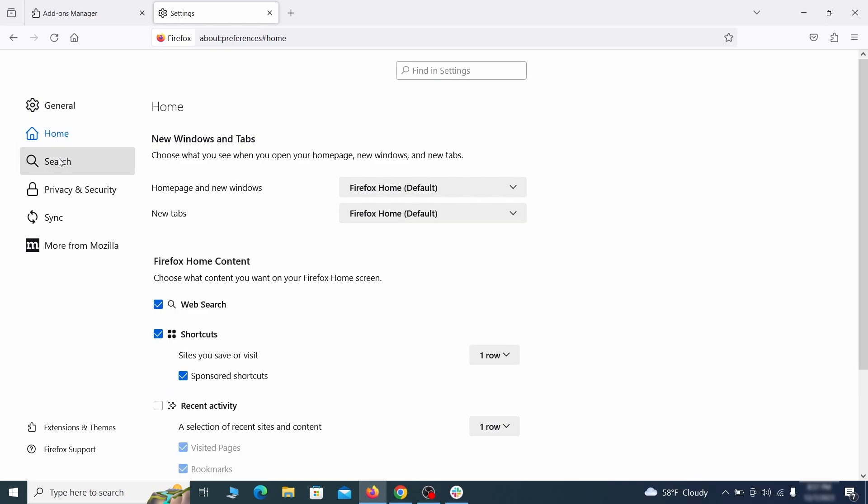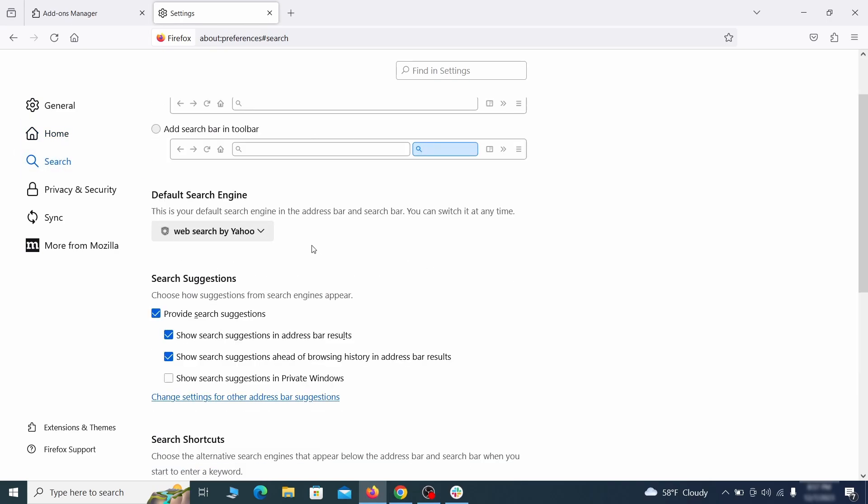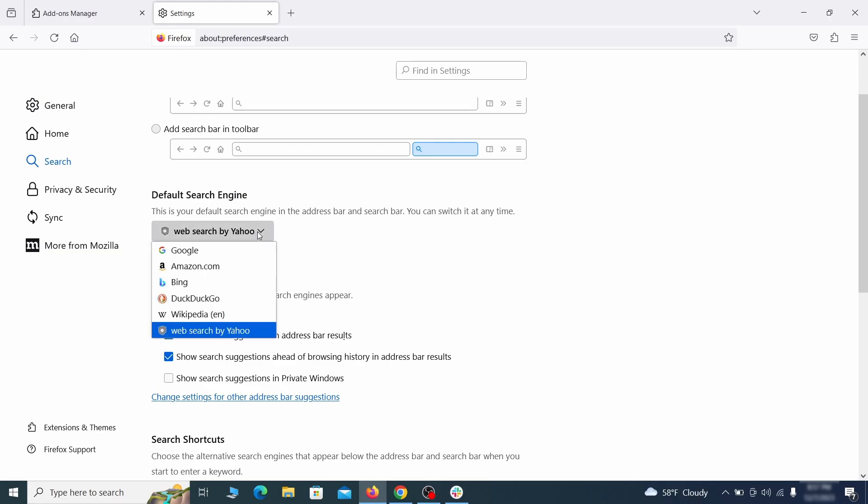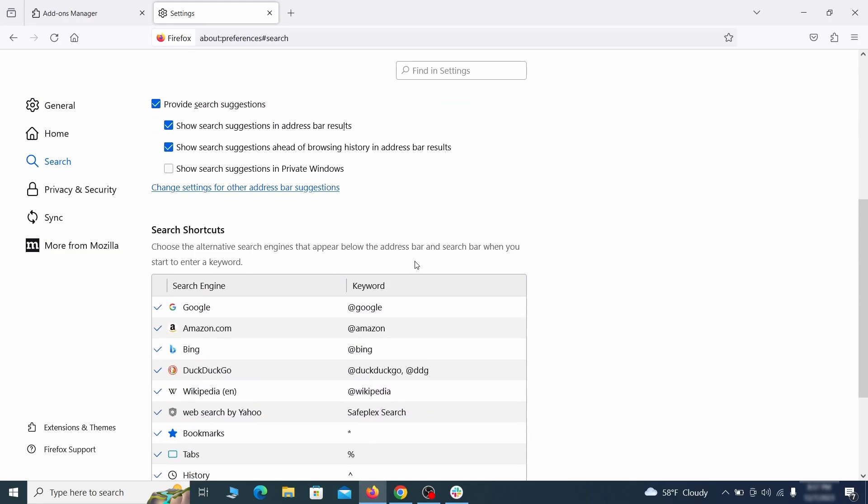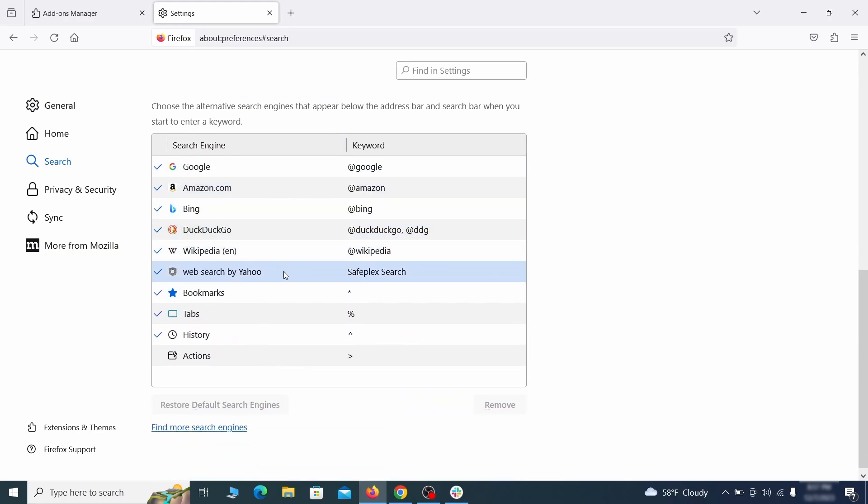Then pay a visit to the search tab and make sure that the default search engine is the one you want. Also scroll down to the table of search engines that Firefox can use. If you see anything fishy there, select it and then select remove.